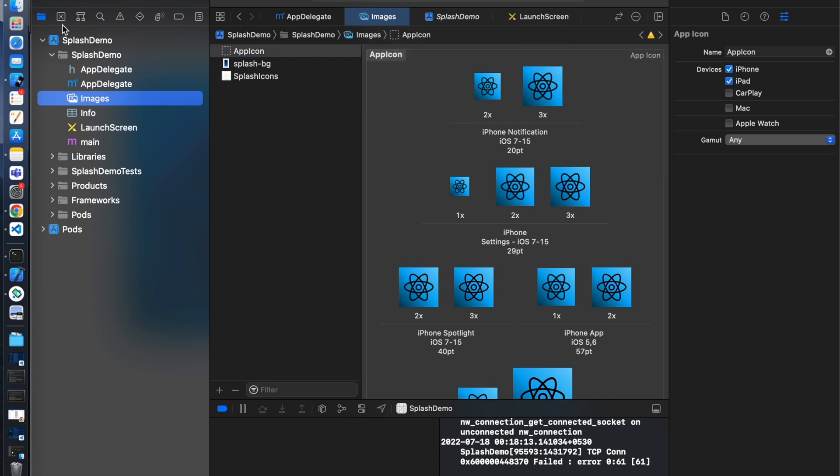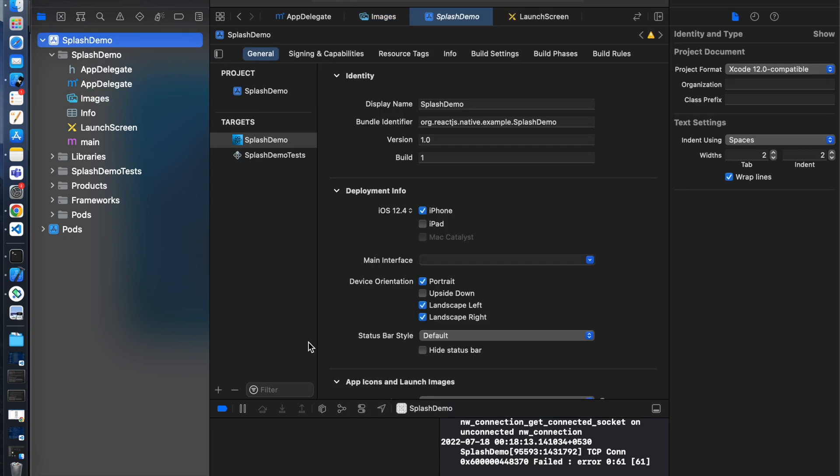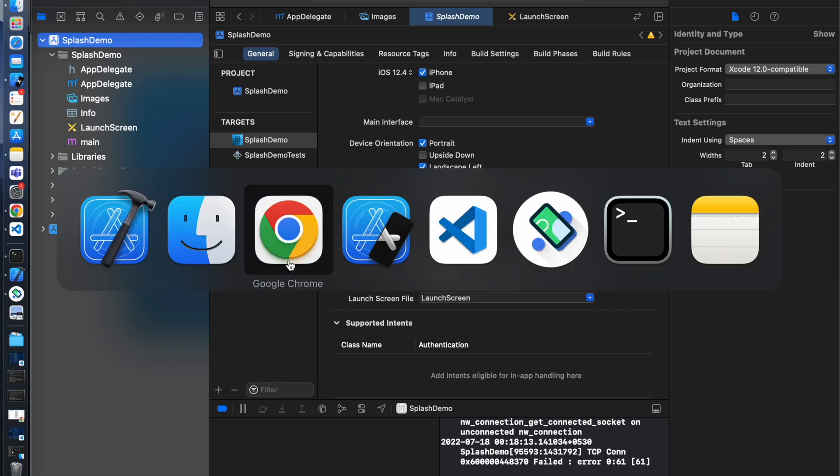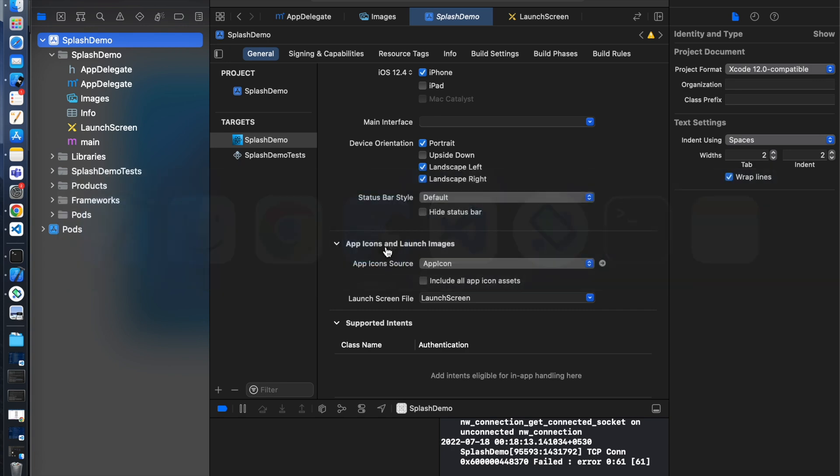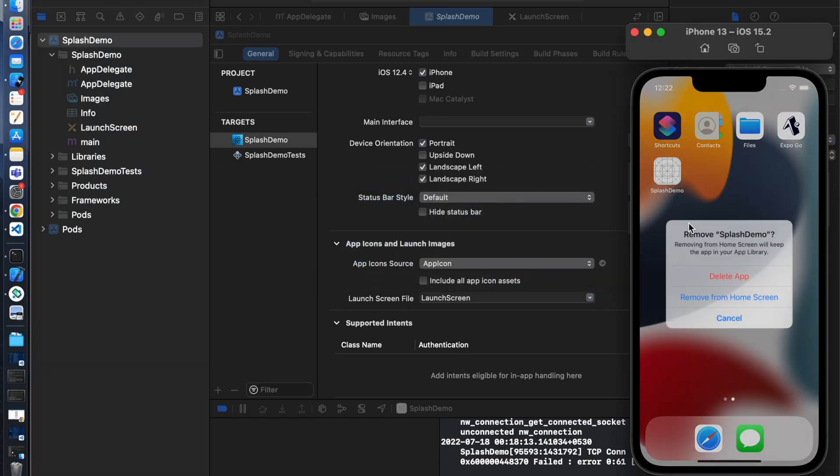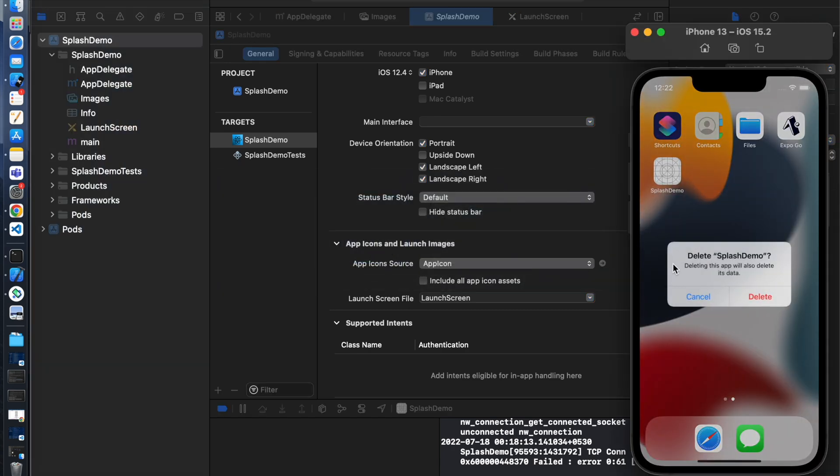Let's open the project general. So here you can see the default app icon source point to app icon folder. First we will delete this app so you don't see any caching problem.